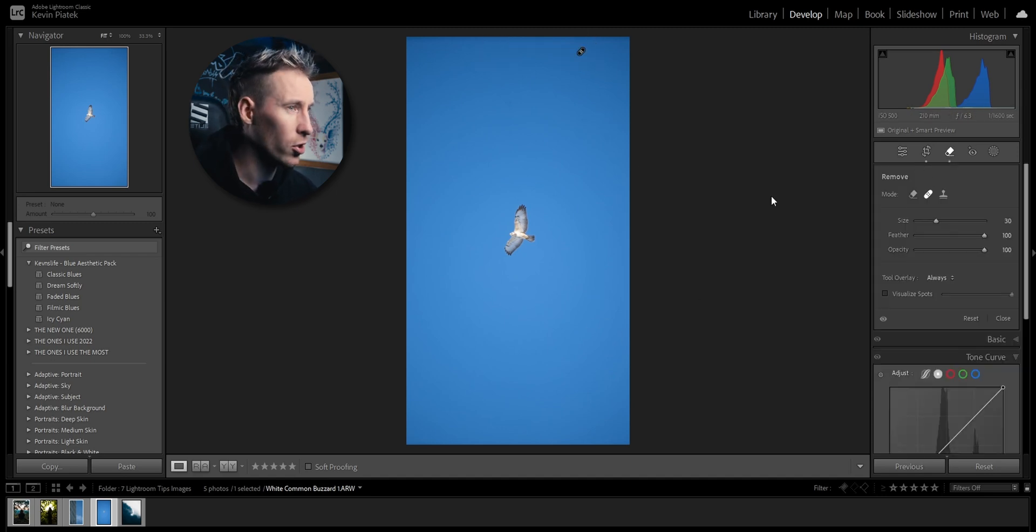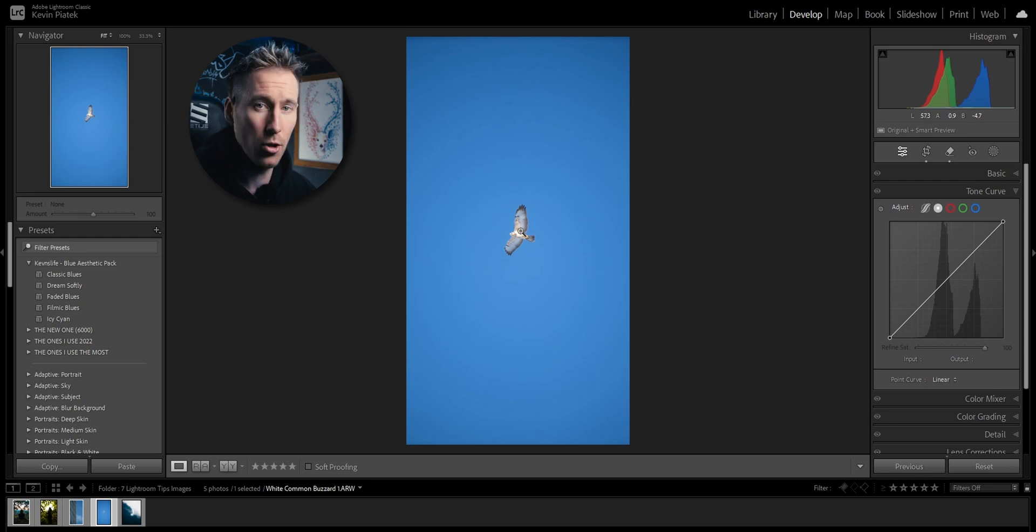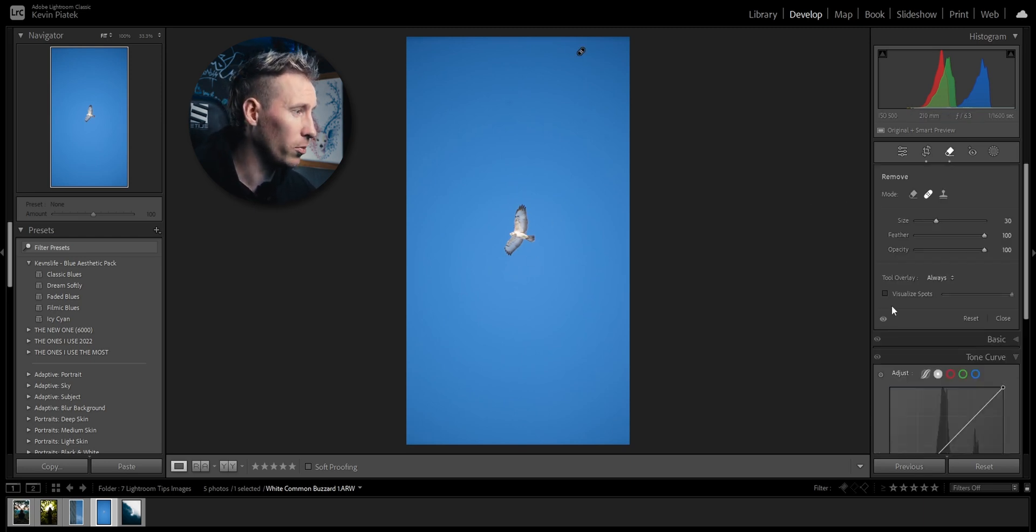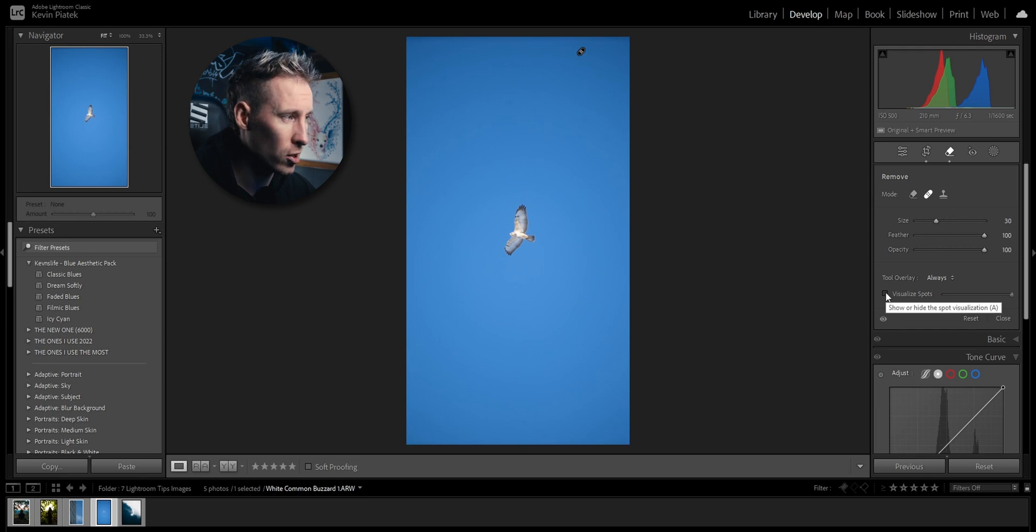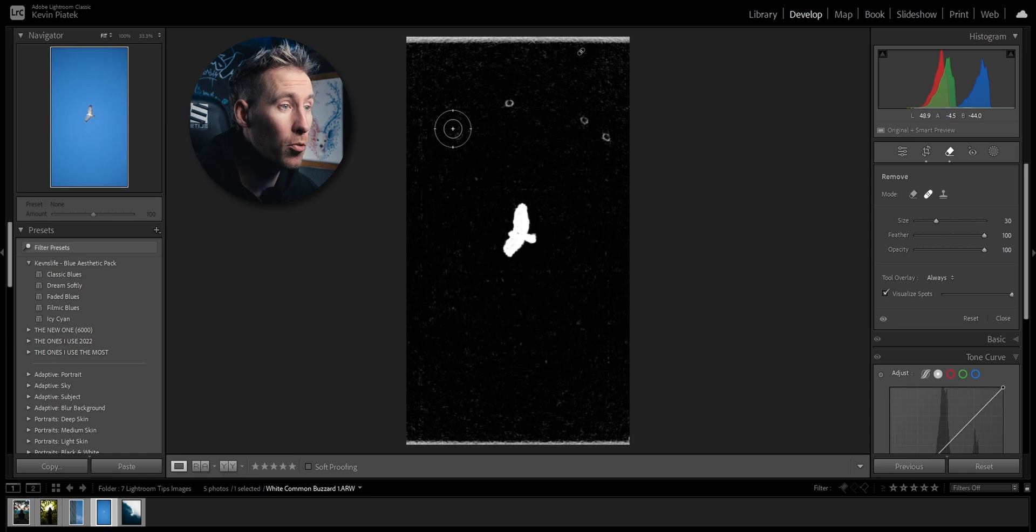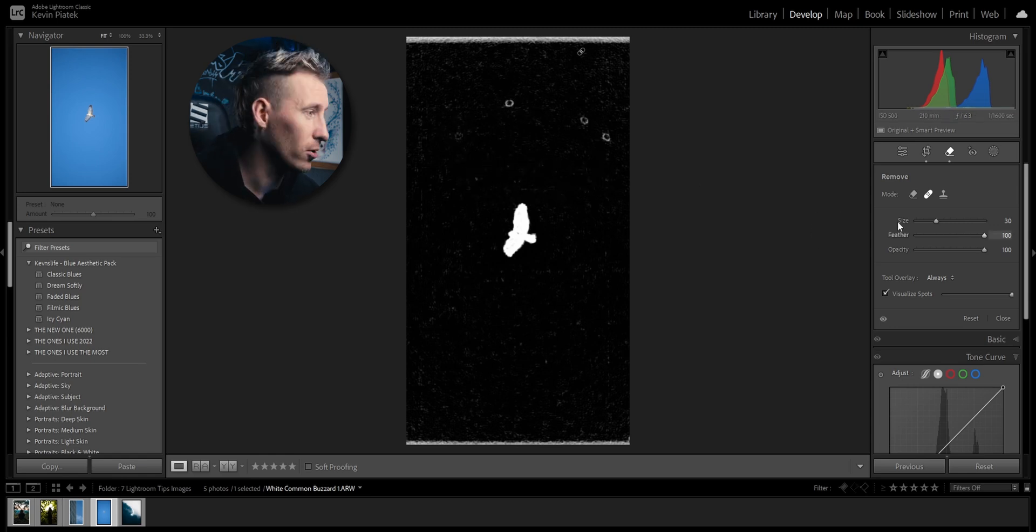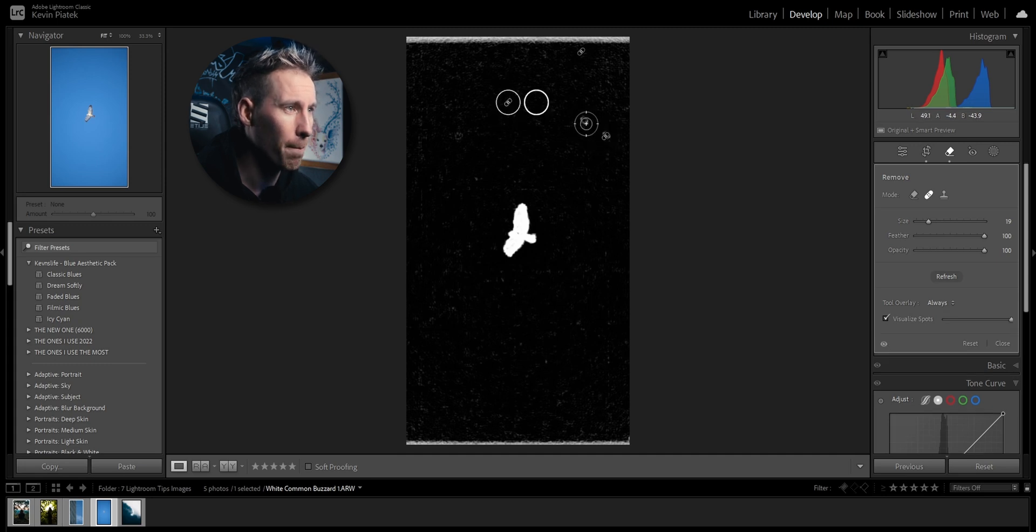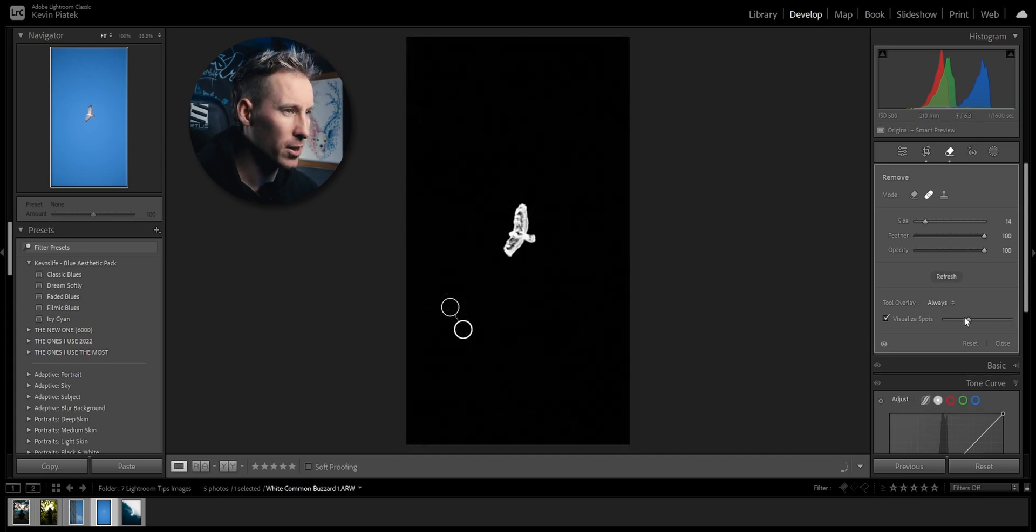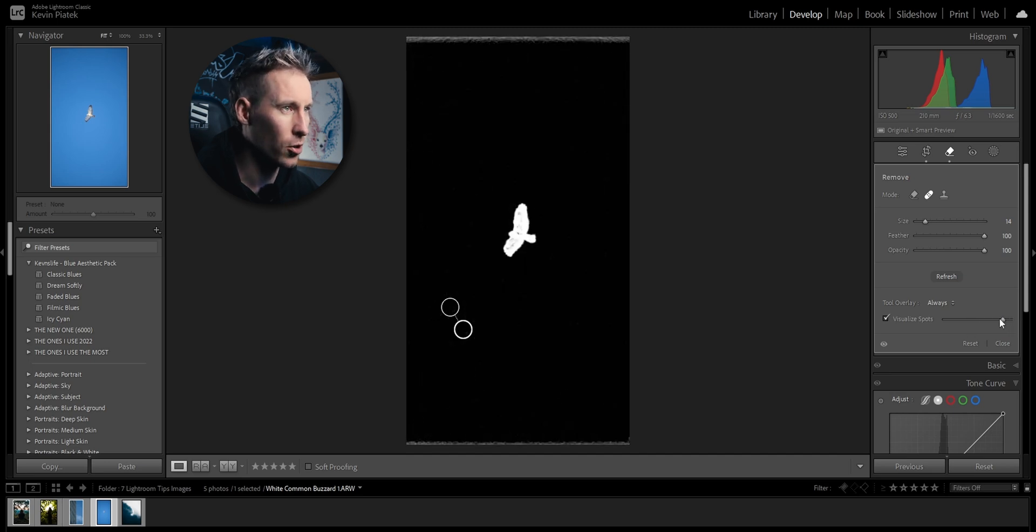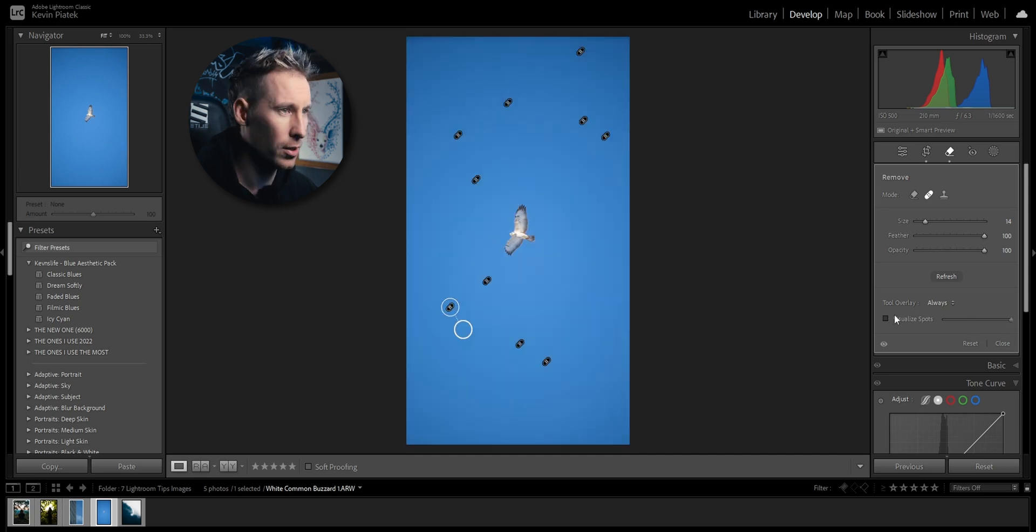But what if I'm unsure if I really got every single dirt spot here on the lens? I can go to the spot removal tool and click on visualize spots. And now look at this: one here, one, two, three, four, five, six, seven, eight. I have so many black dots, so I'm just going to click on them all.